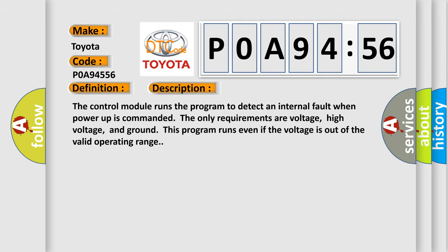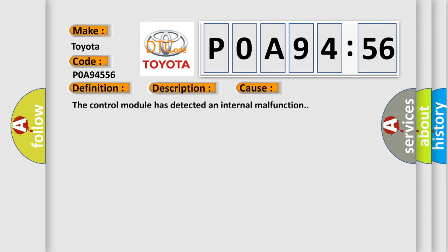This diagnostic error occurs most often in these cases: The control module has detected an internal malfunction.